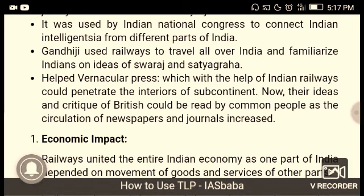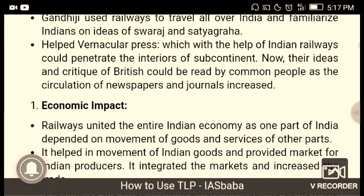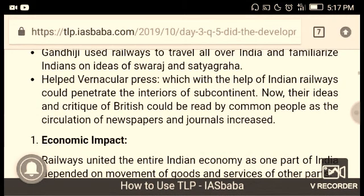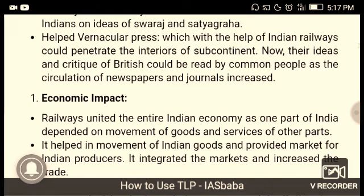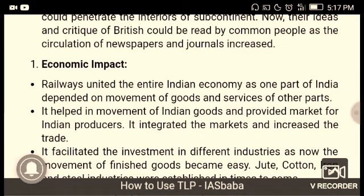Railways were used by the Indian National Congress to connect Indians and intelligentsia from different parts of India. When Gandhi used railways to travel all over India, he familiarized Indians with ideas of Swaraj and Swadeshi. Railways helped the vernacular press penetrate the interiors of the subcontinent, and ideas and critiques could be read by common people as the circulation of newspapers and journals increased.